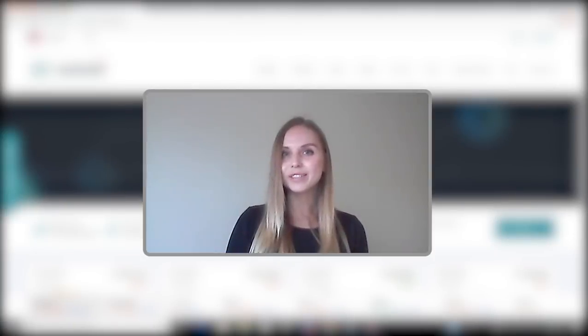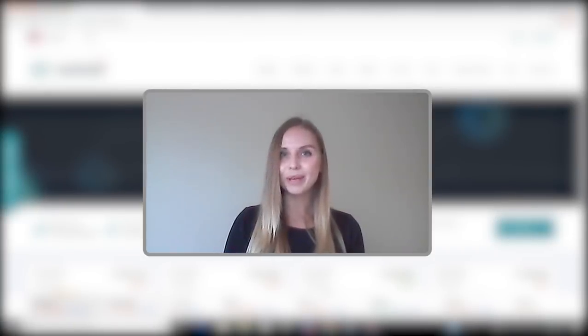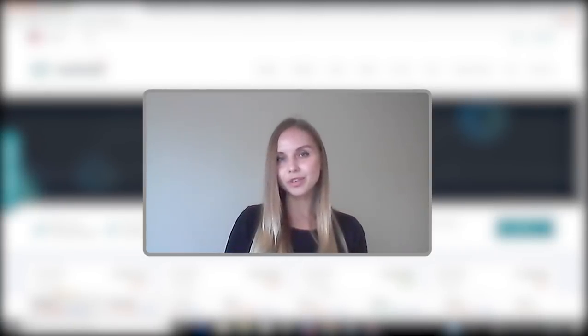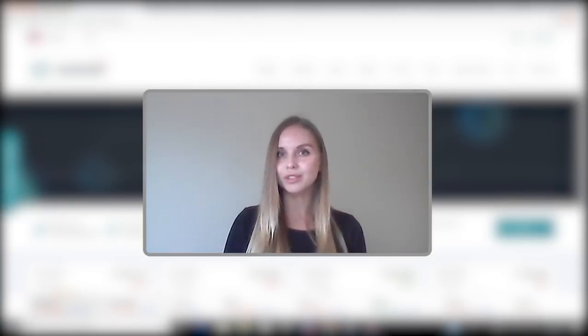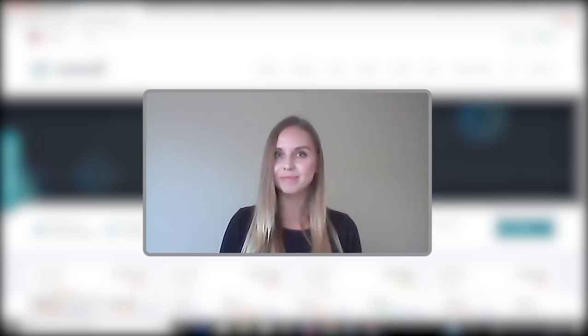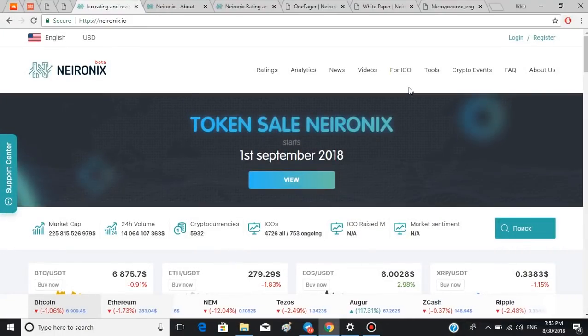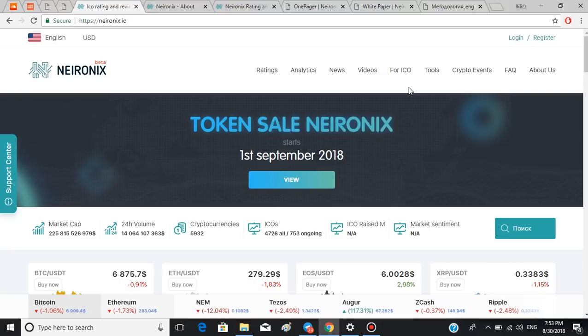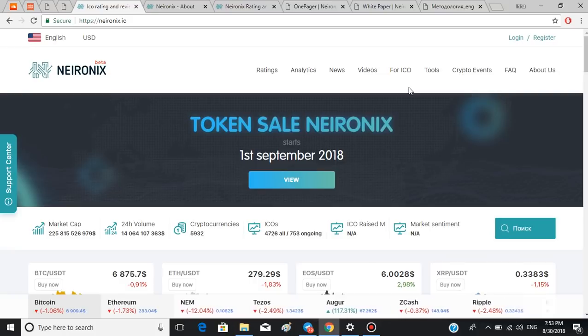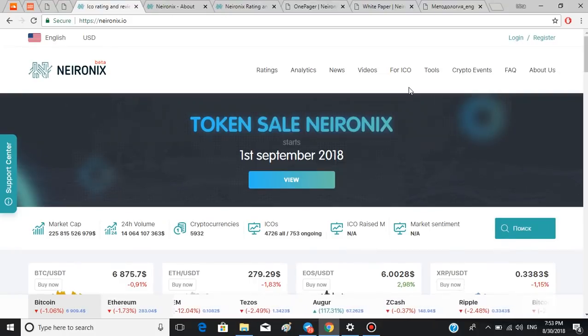Hello, this is ISO Talk TV. My name is Irina and today I'm going to review the platform called Neuronics. So let's get started. Neuronics is the first independent international rating agency for investment risk evaluation in blockchain economics.